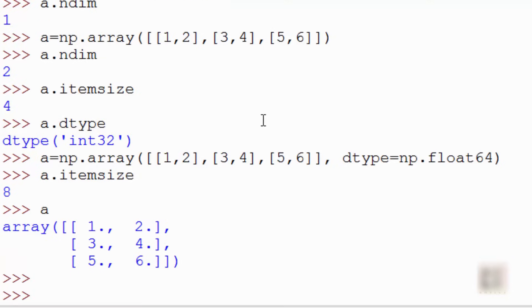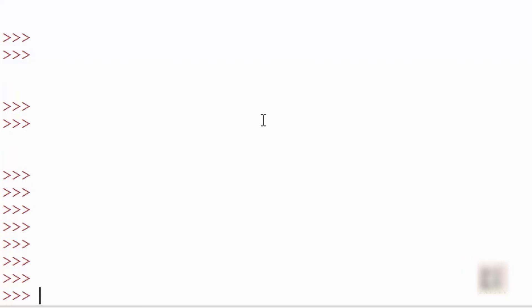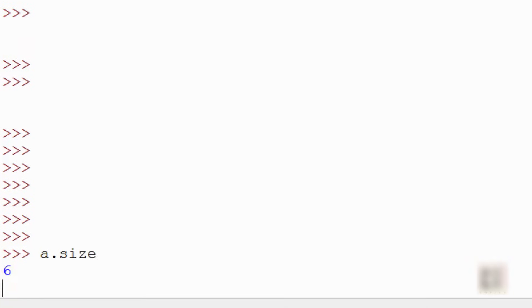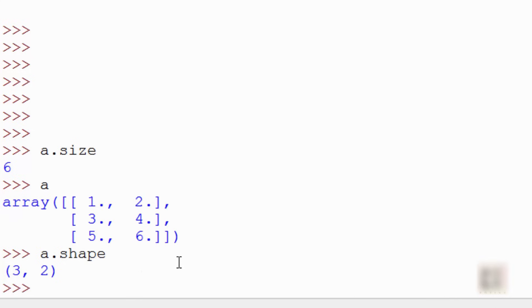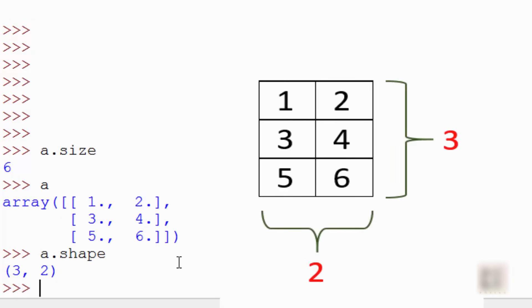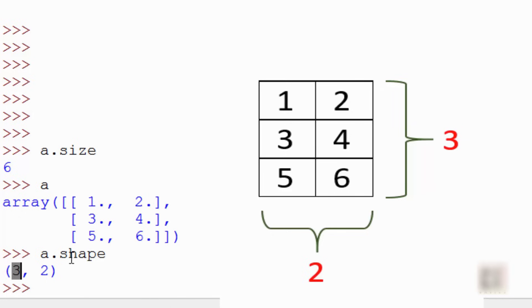Another important property is size, which is the total number of elements in your array. For example, an array with 6 elements has size 6. Then there is shape, which represents the dimensional information — like width and height. For an array with 3 rows and 2 columns, shape returns (3, 2). We already covered the dtype property.